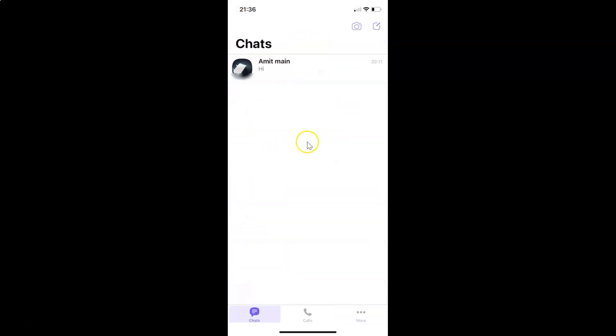Thanks for watching. In this way, you can easily enable Viber in calls in the Viber app on iPhone. If you like my videos, please support this channel by subscribing to it. Thanks, bye bye.